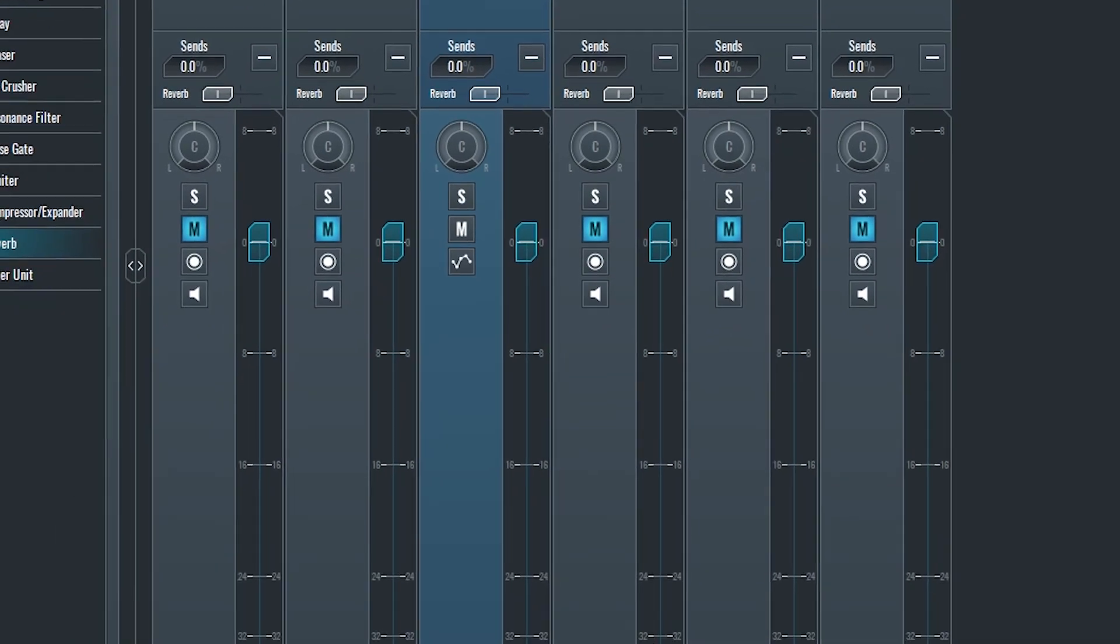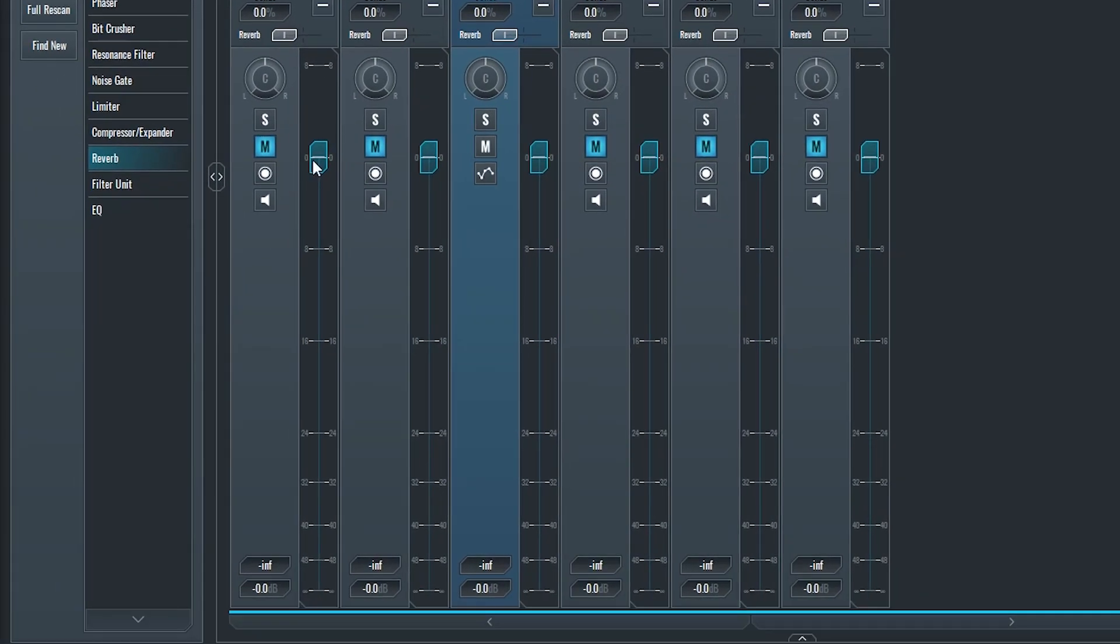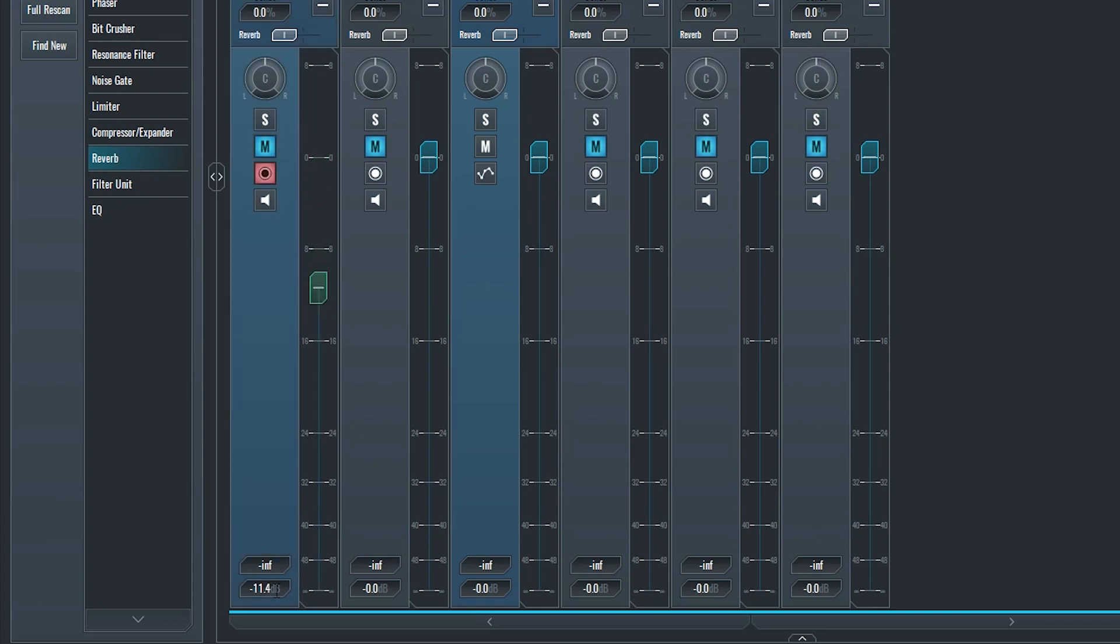To the right, we have a slider we can drag up or down to change the level. This is called the fader. The slider can range from plus 8 to minus infinity. Double clicking on the slider will cause it to reset to zero.